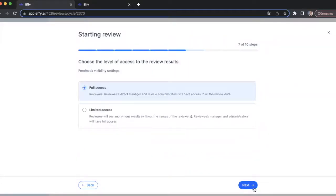The next step is where you choose the level of access to the review results. We have two options. Full access means the reviewer, reviewee's direct manager, and review administrator will have access to all the review data. The limited access option means the reviewee won't see the names of the reviewers, but the reviewee's manager and administrators will still have full access. I will leave the full access option selected.